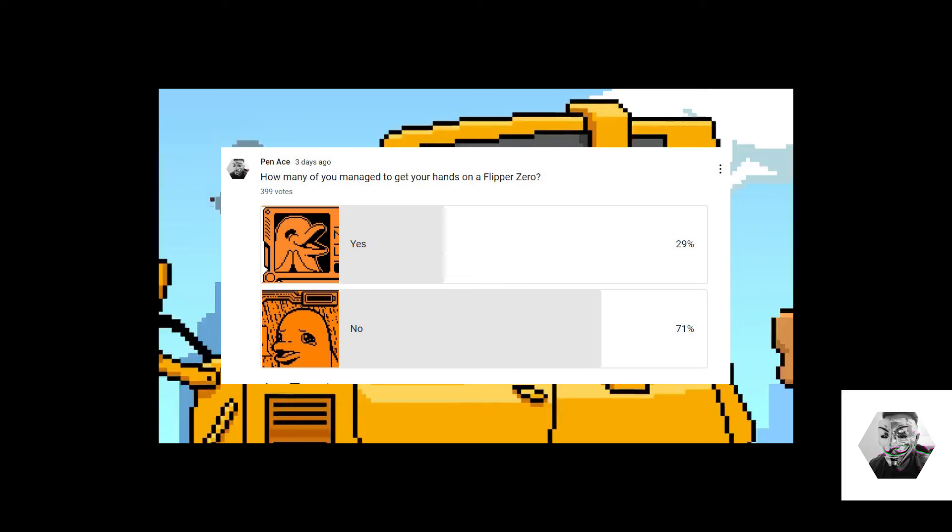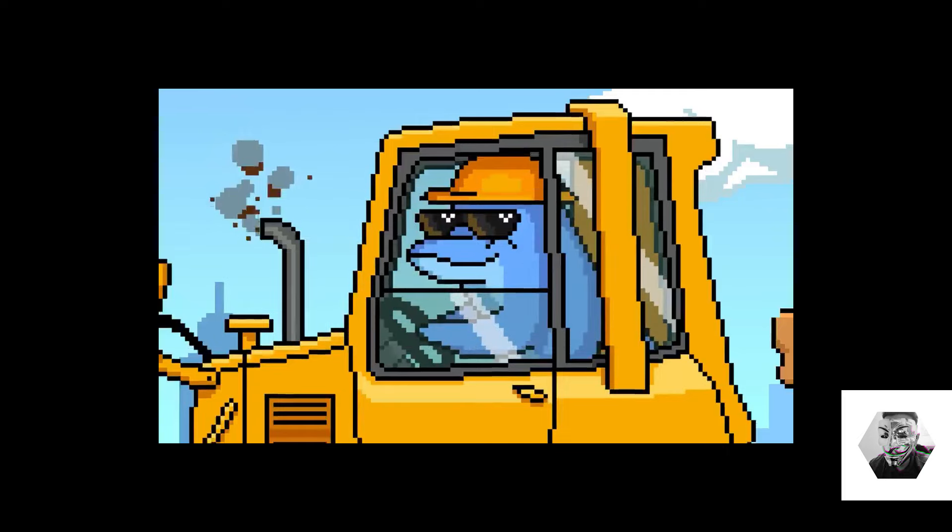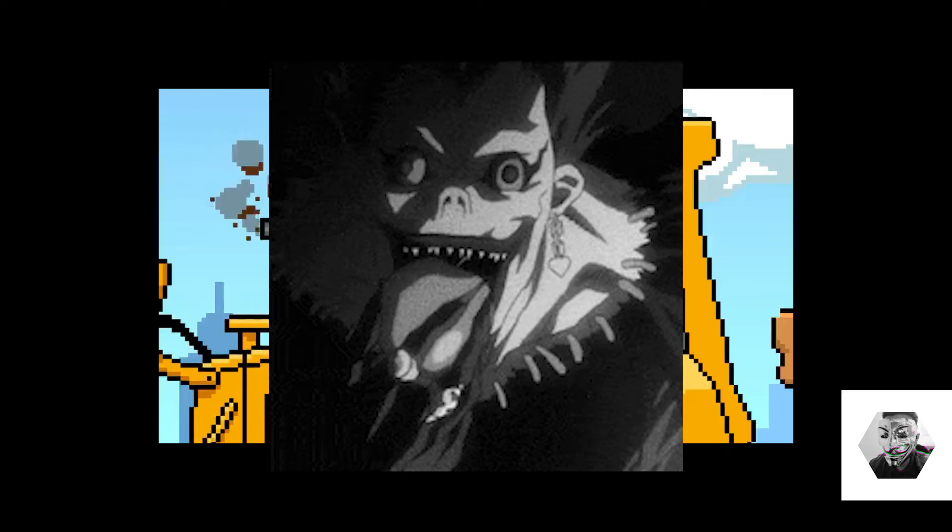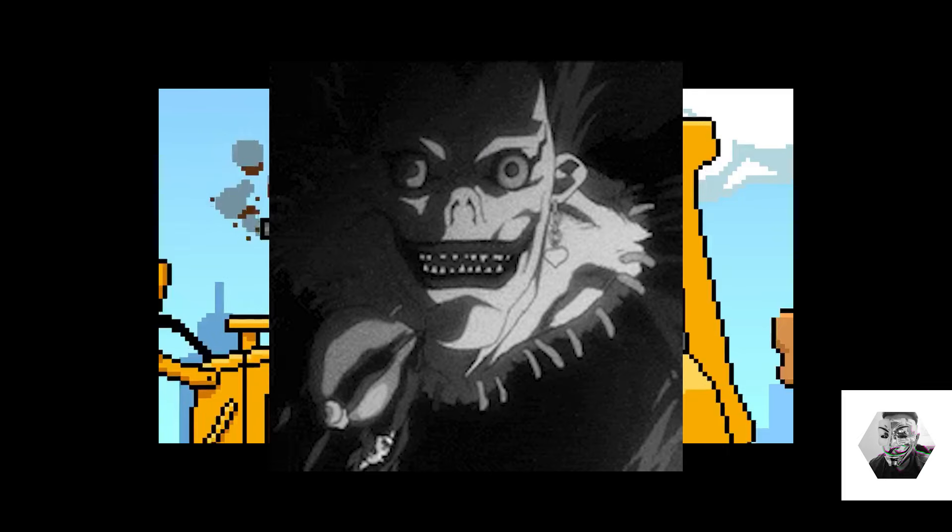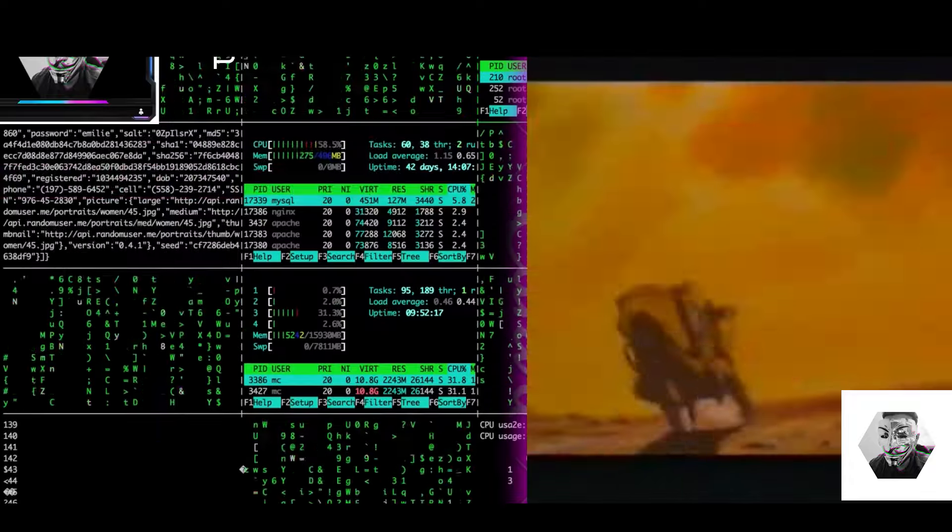I could see a whopping 71% of you didn't even manage to get one, which is unfortunate. A lot of the comments I saw were mostly from the US subs. So fresh off the press today, Flipper literally just announced that 50% of their Flipper orders have been shipped. Tracking codes have been emailed to all the subs that have managed to purchase one through June or any other outlets. Their warehouse promises to ship the rest of the orders till the end of the week, so it looks like they're on full production mode. I've got a great practical lined up for you today, so strap in and enjoy. Let's go.